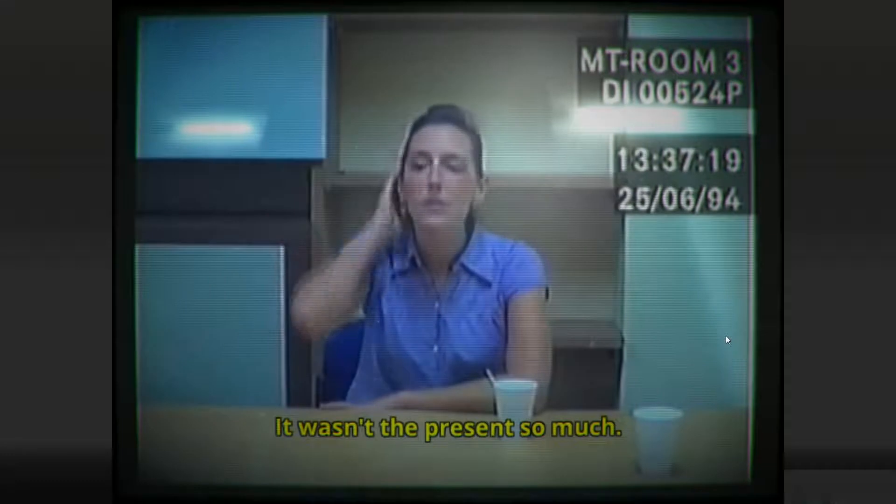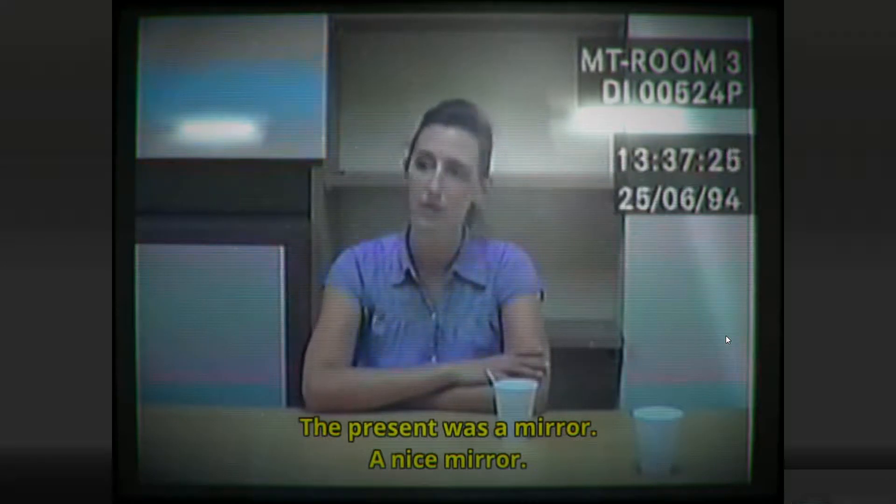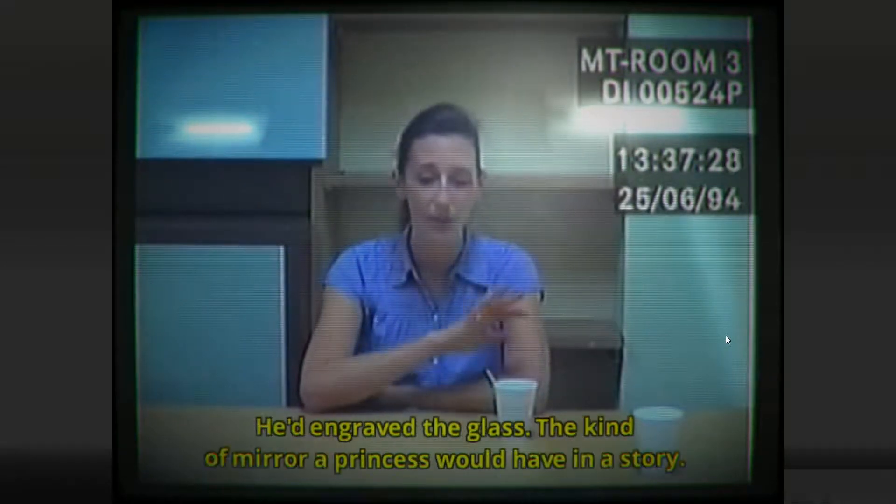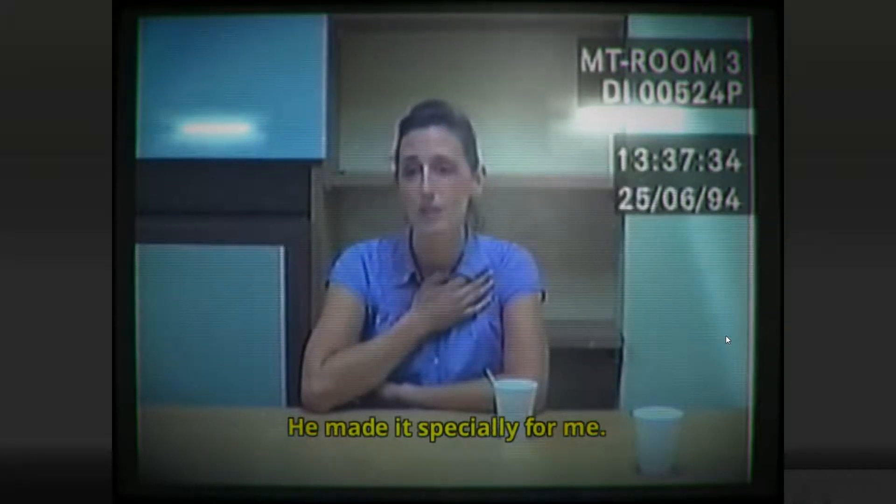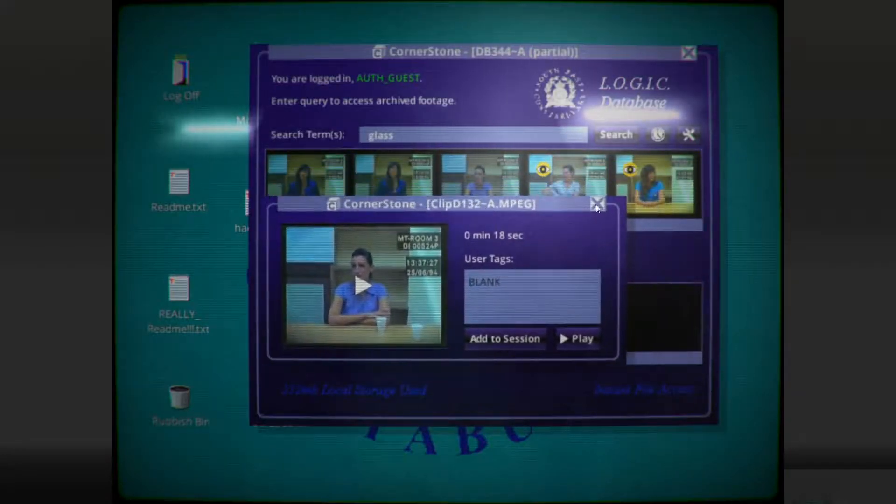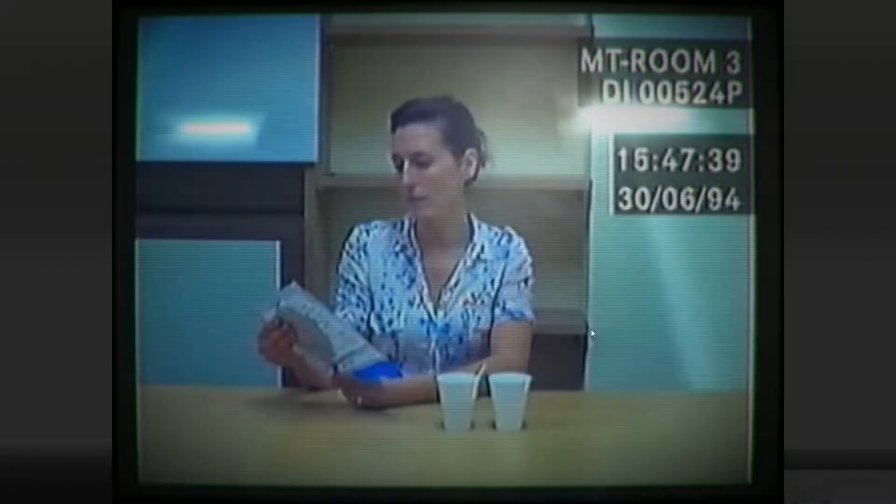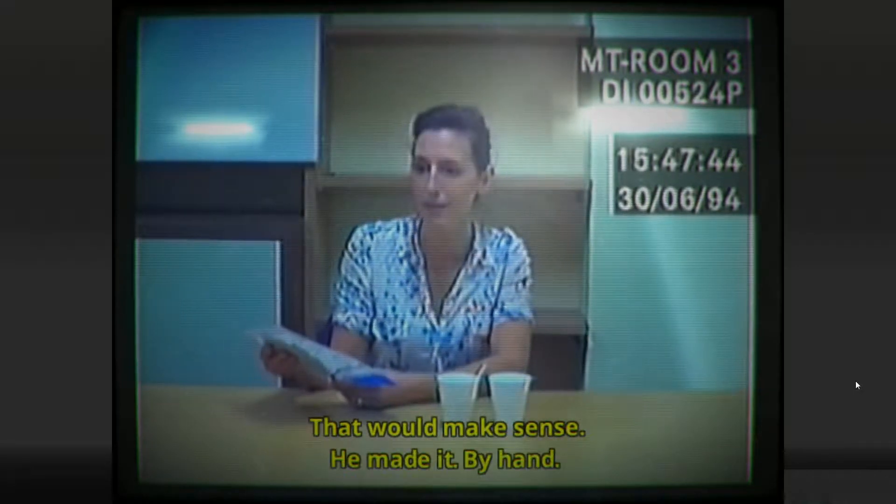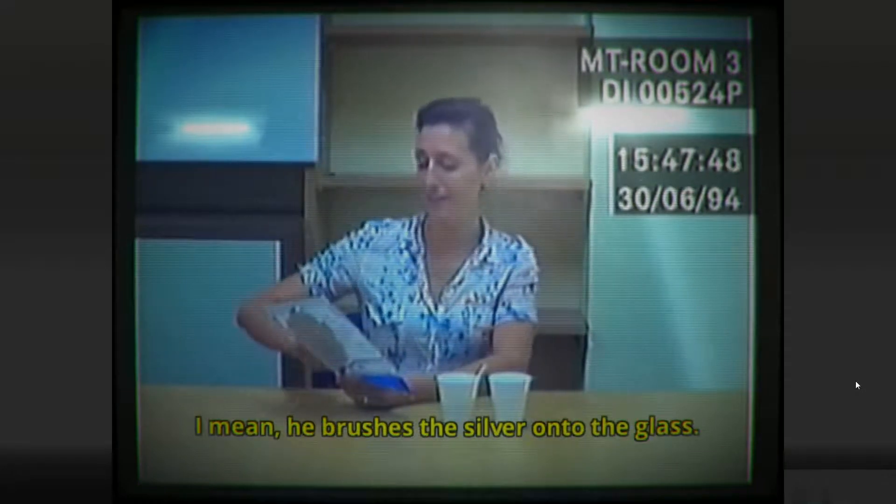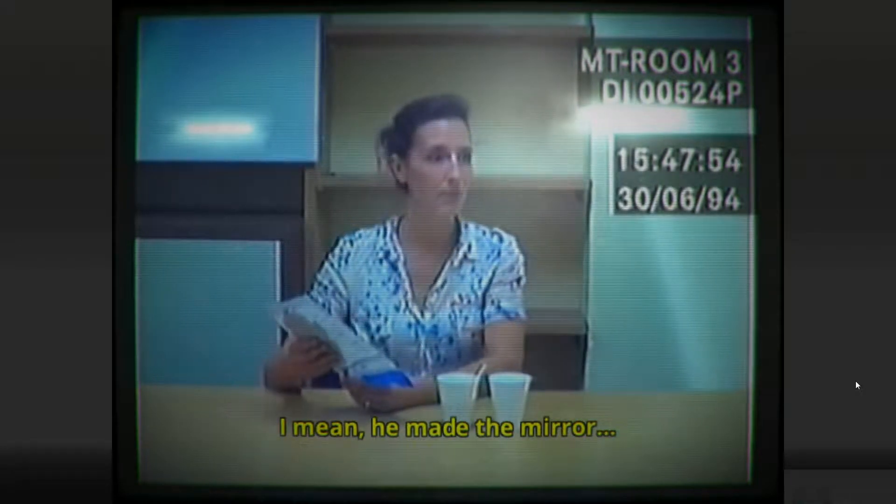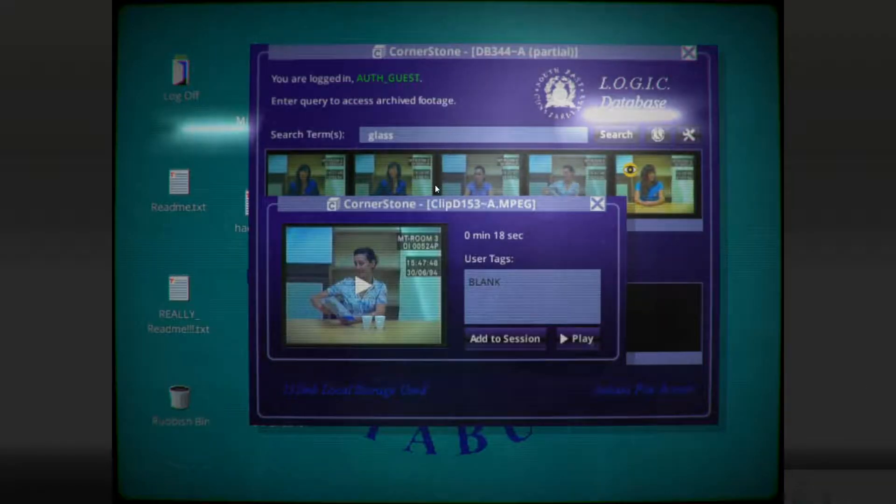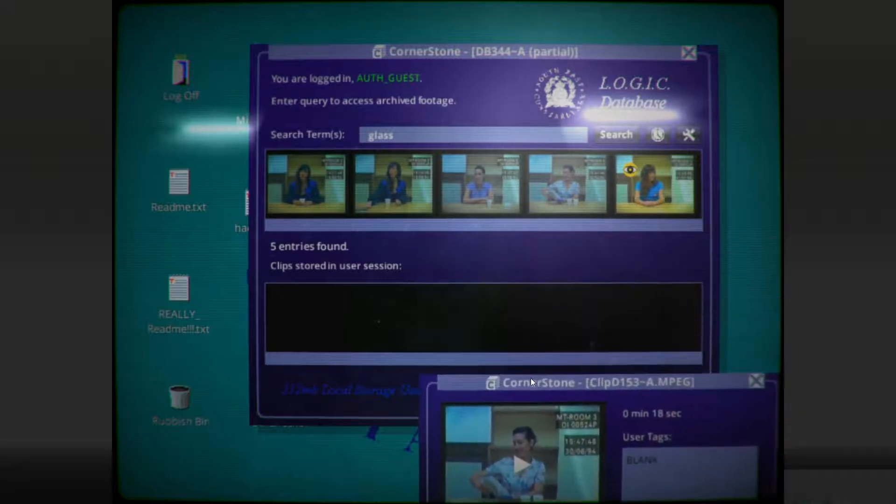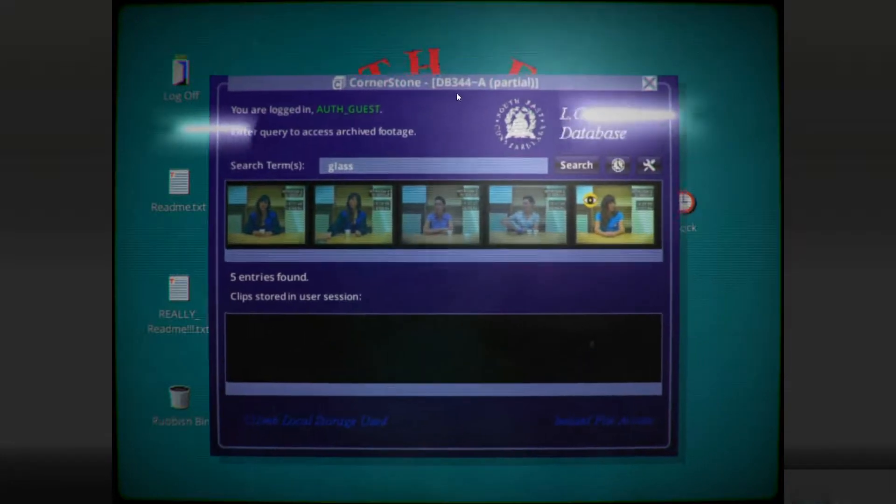He wasn't a present so much. It was one of those arguments that had been simmering for a while. The present was a mirror. A nice mirror. He'd engrave the glass. The kind of mirror a princess would have in a story. He made it specially for me. Interesting. So they had a fight about a mirror that he engraved for her. Look. On his clothes. If that would make sense. He made it. By hand. He brushes the silver onto the glass. That's not how they make mirrors these days. He made the mirror. He gave it to me. So this mirror is apparently somewhat important. She seems a bit insecure about the mirror in some way, although I guess it did precipitate an argument of some kind.